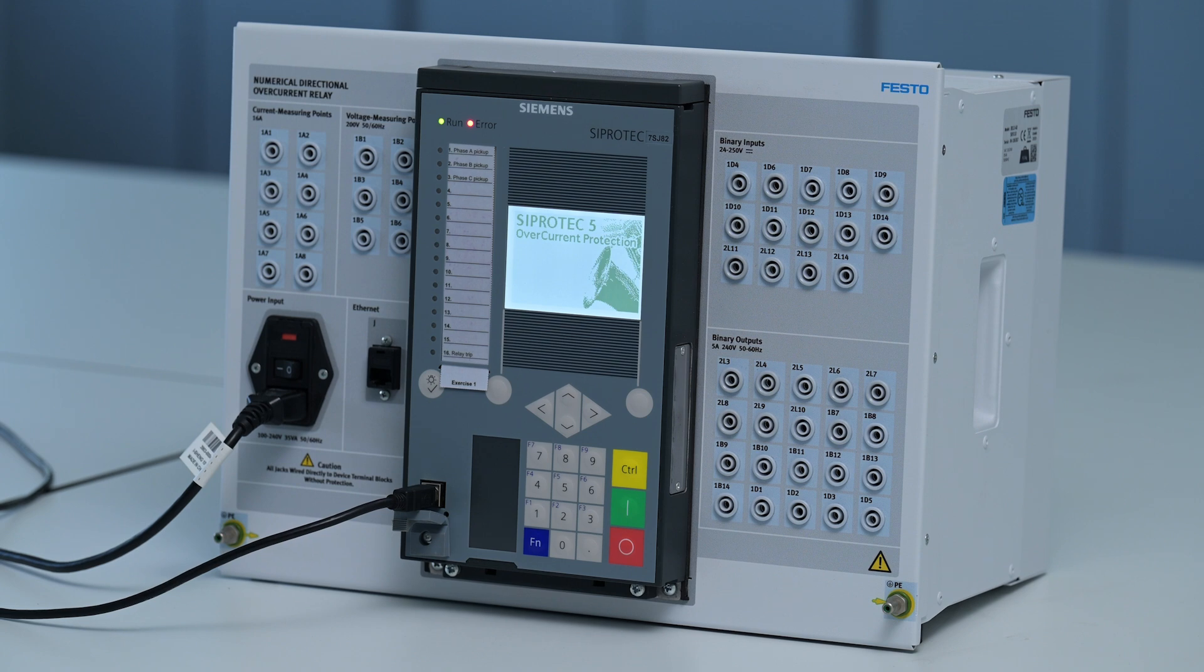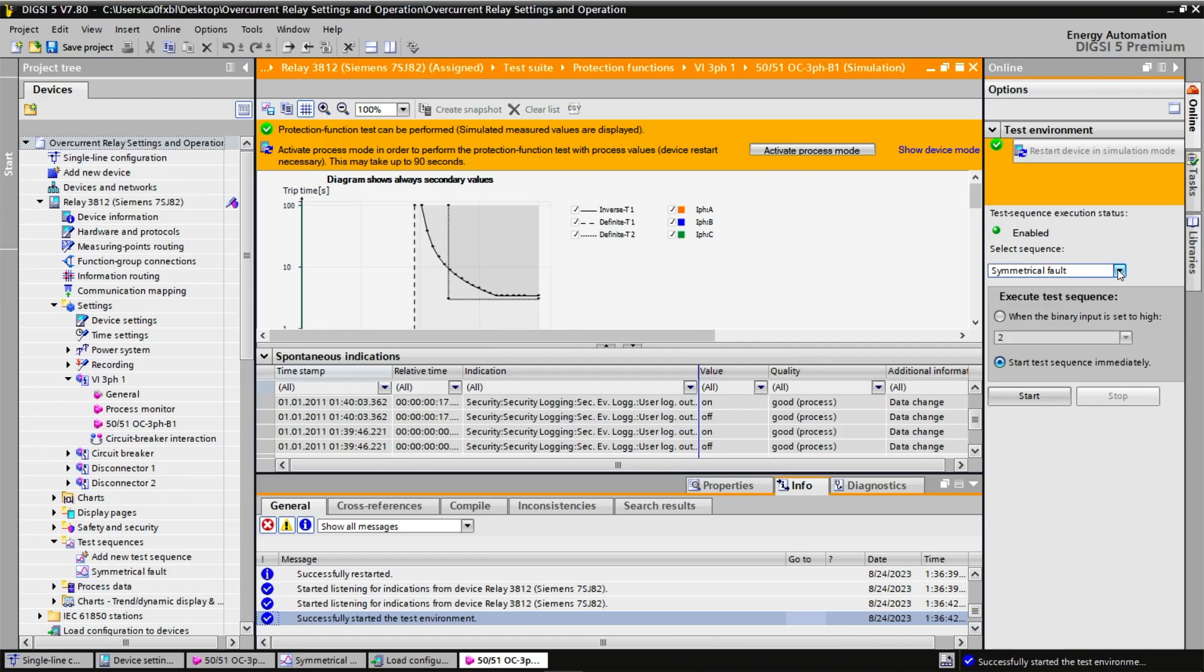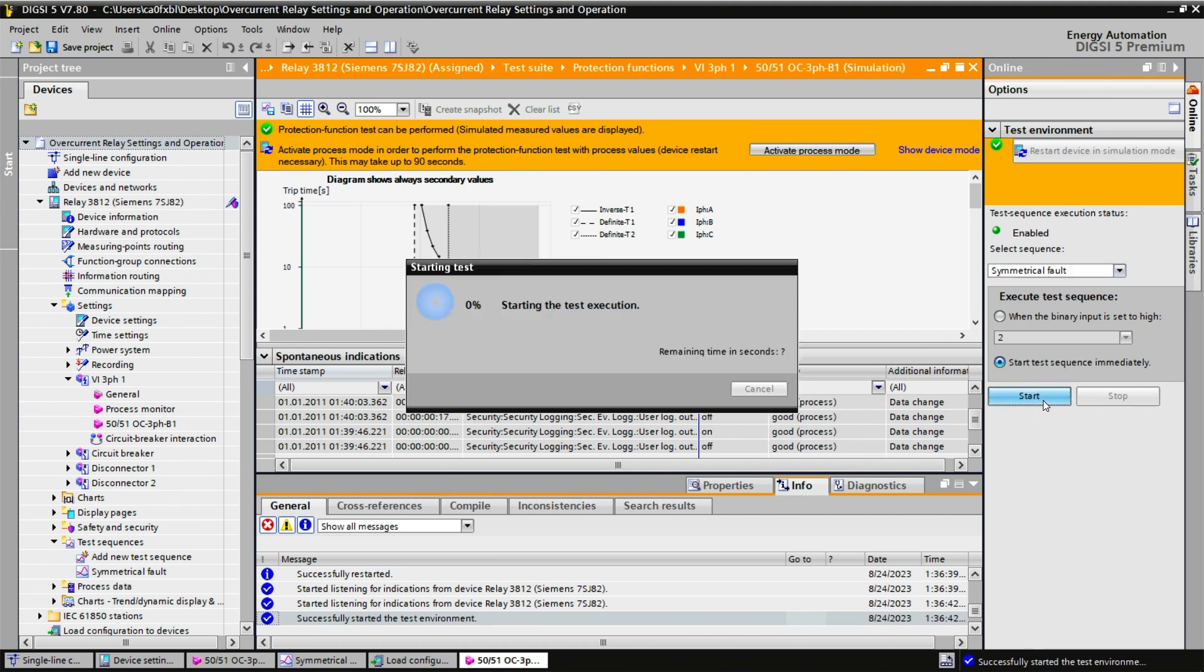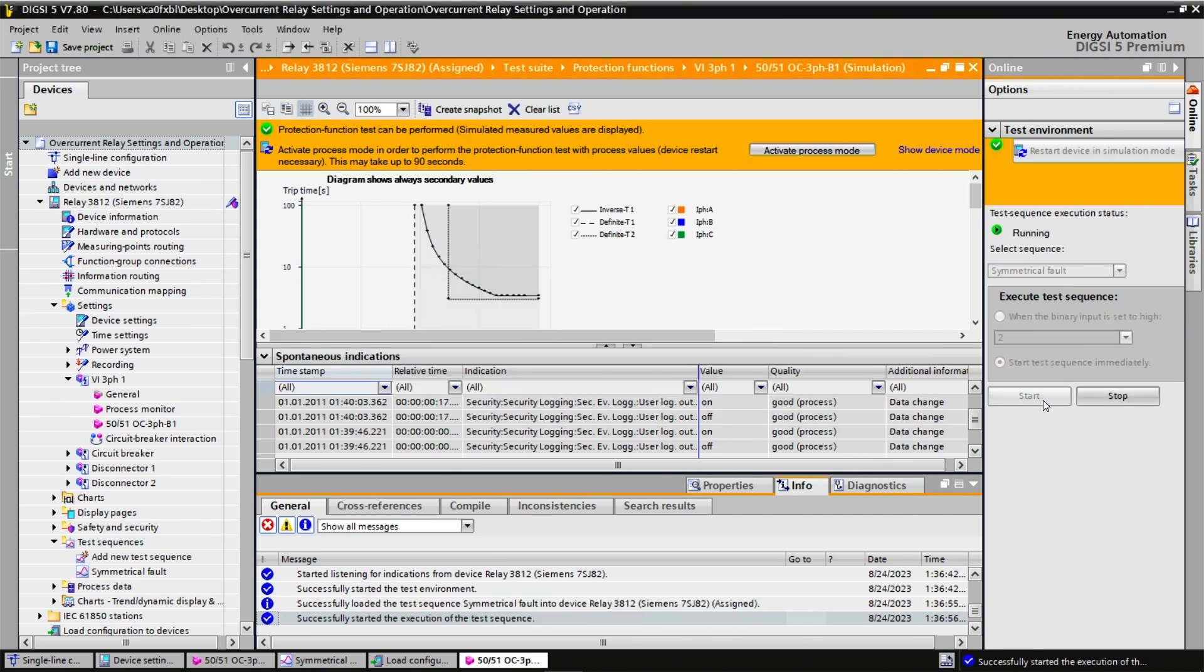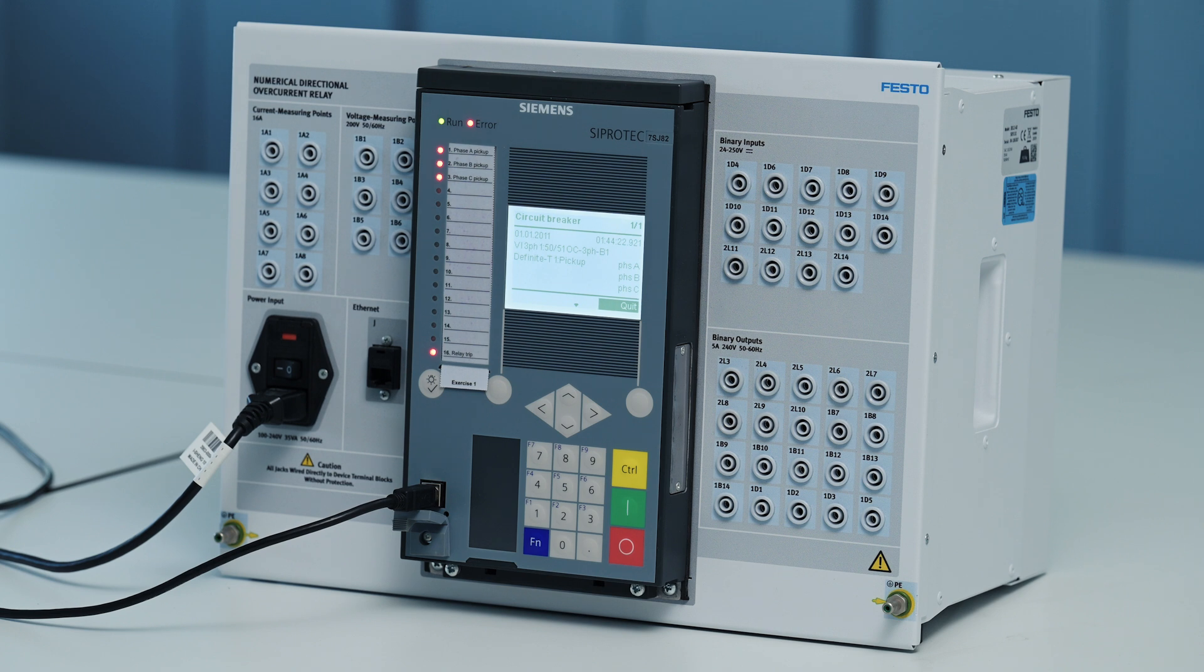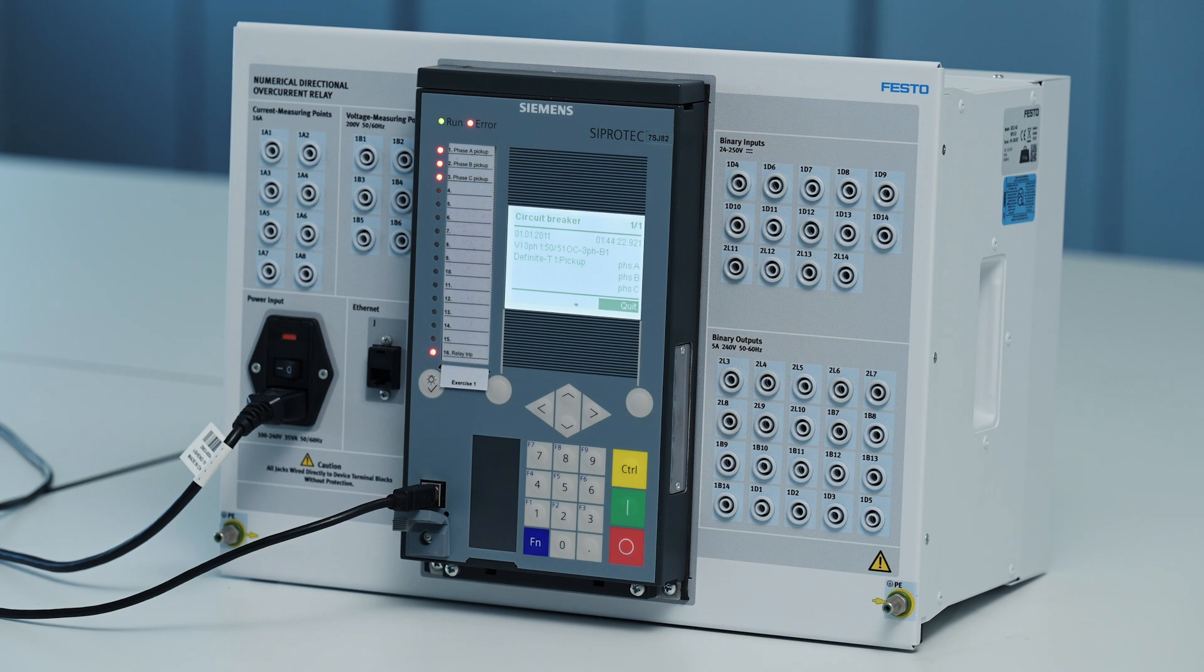Now that the test environment is ready, I can select my symmetrical fault here. And when I click start, I can see on the screen the vertical green light indicating the actual current value. I see that my protective relay tripped after the error. A fault was picked up on each of the three phases.